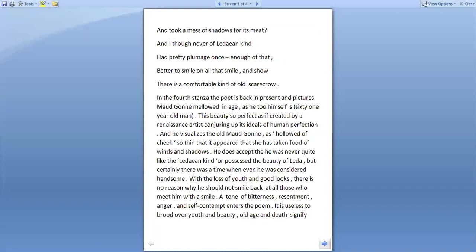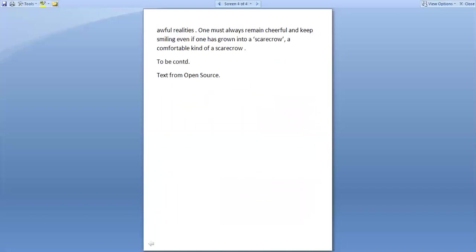With the loss of youth and good looks, there is no reason why he should not smile back at all those who meet him with a smile. A tone of bitterness, resentment, anger, and self-contempt does enter the poem. It is useless to brood over youth and beauty. Old age and death signify awful realities. One must always remain cheerful and keep smiling, even if one has grown into a scarecrow.